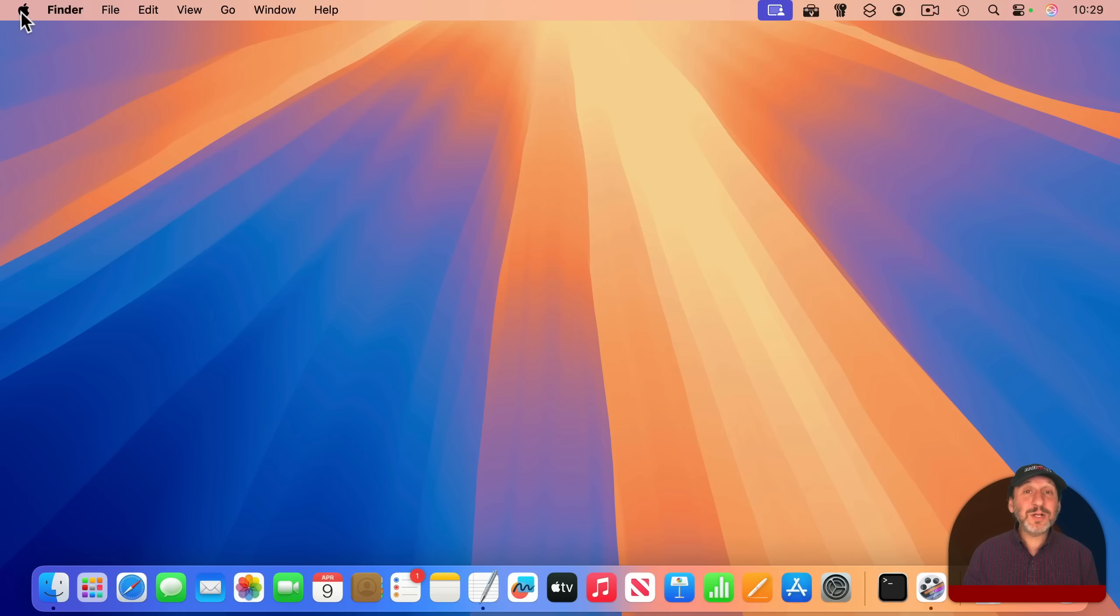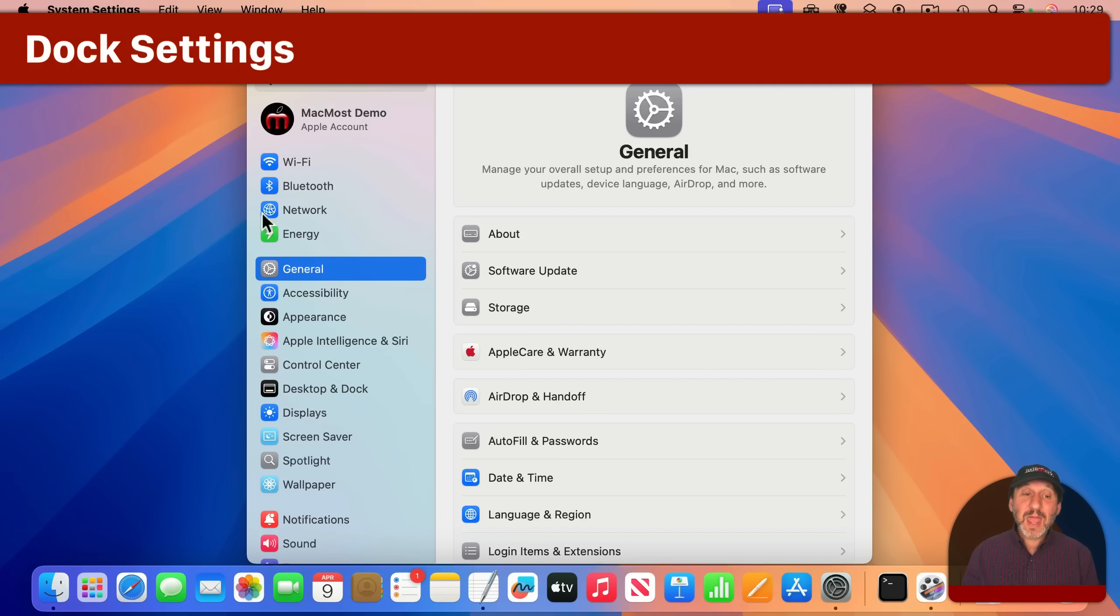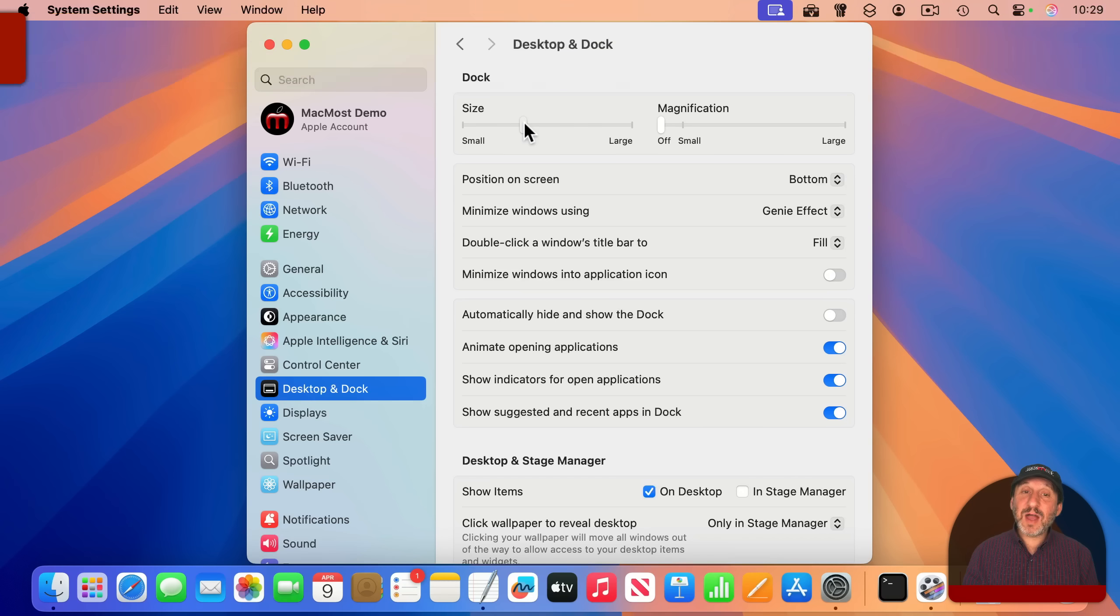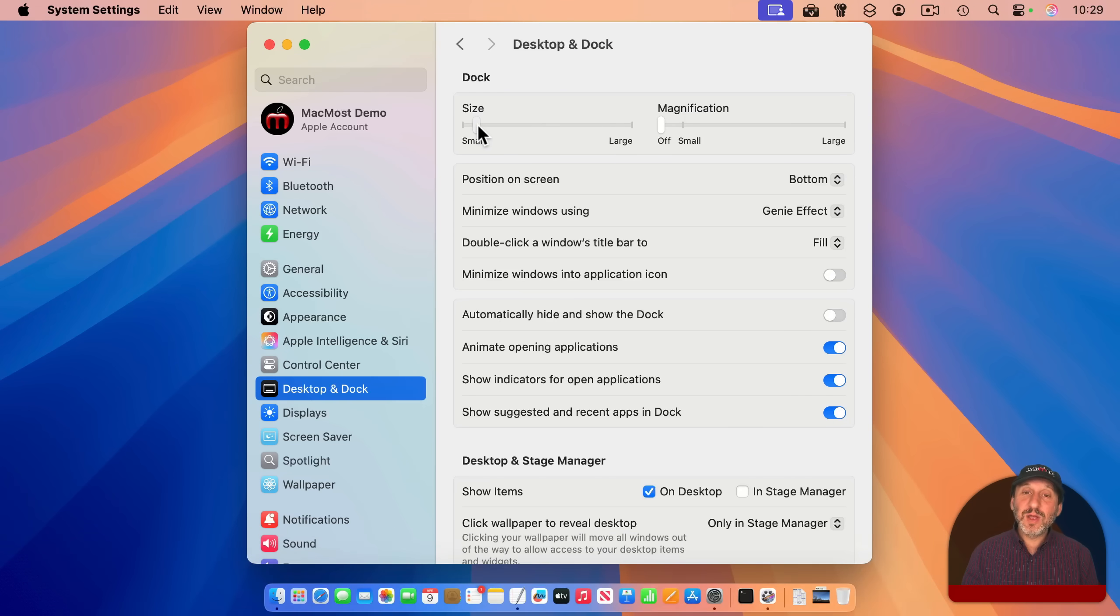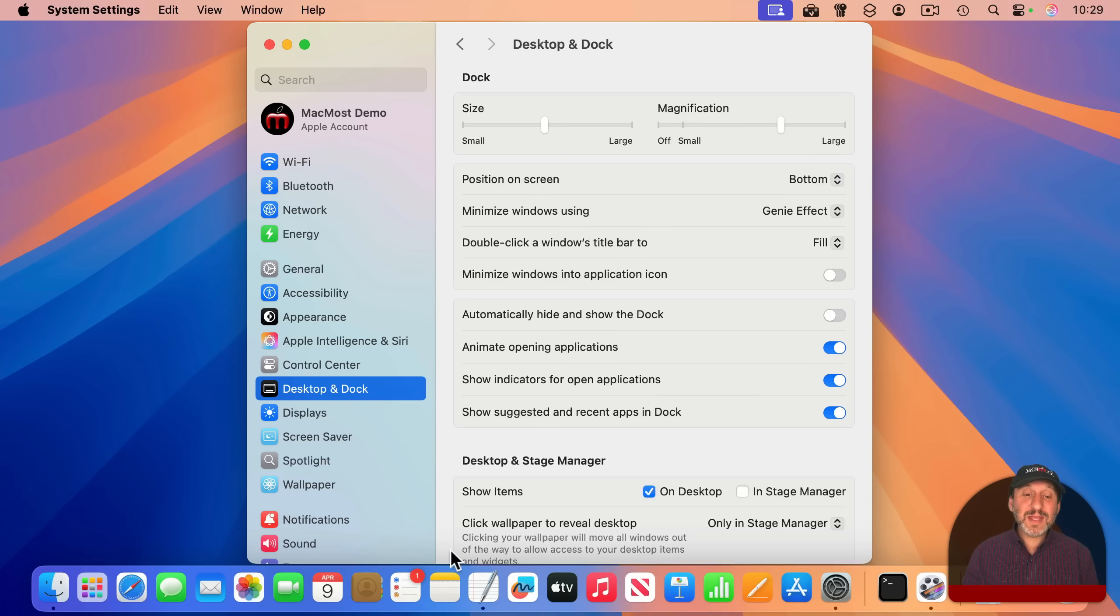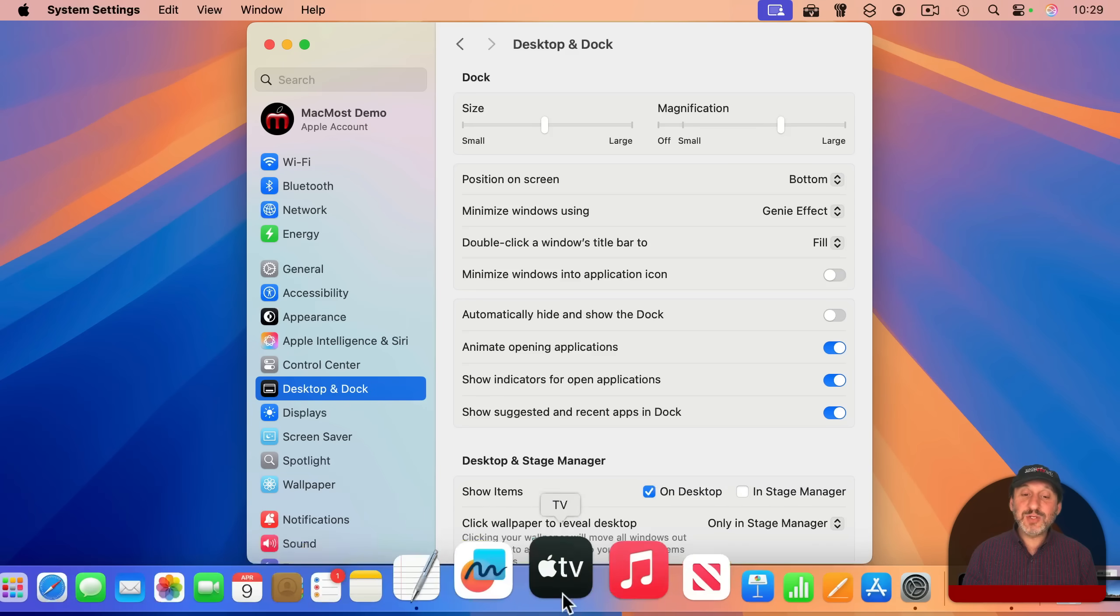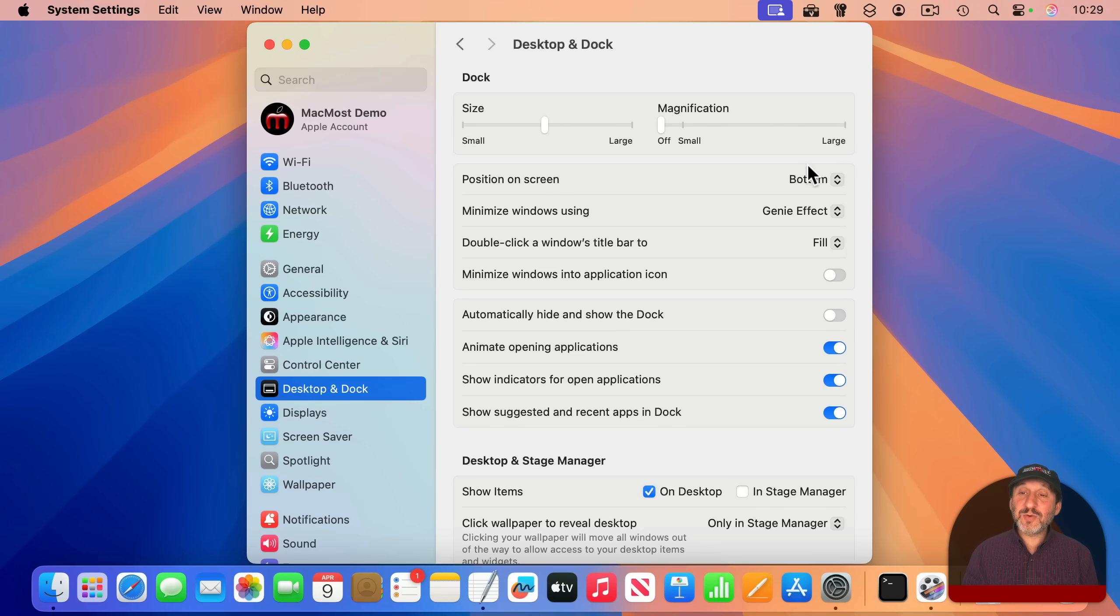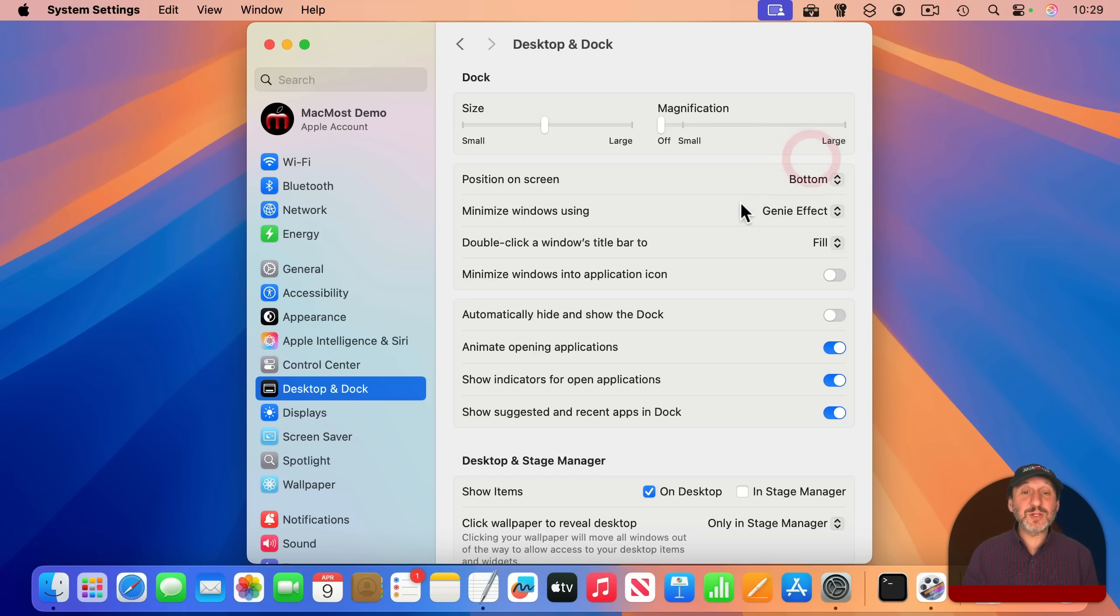Now let's take a look at some Dock settings. We're going to go to System Settings and then to Desktop and Dock. You can change the size of the icons here. You can drag to the left to make them smaller, but you can only make them as large as there is space available at the bottom of the screen. You can also turn on magnification, which makes the icons larger as you move your pointer over them. The Dock can be positioned on the bottom of the screen, or you can have it on the right side of the screen or the left side of the screen as well.